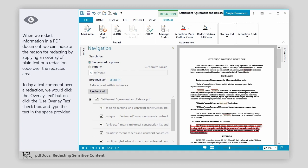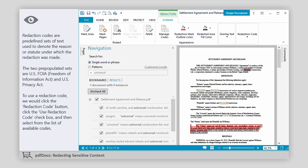To lay a text comment over a redaction, we would click the Overlay Text button, click the Use Overlay Text checkbox, and type the text in the space provided. Redaction codes are predefined sets of text used to denote the reason or statute under which the redaction was made. The two pre-populated sets are US FOIA (Freedom of Information Act) and US Privacy Act. To use a redaction code, we would click the Redaction Code button, click the Use Redaction Code checkbox, and then select from the list of available codes.